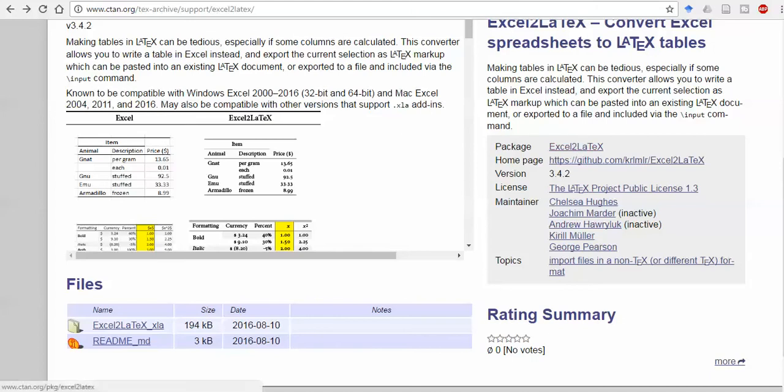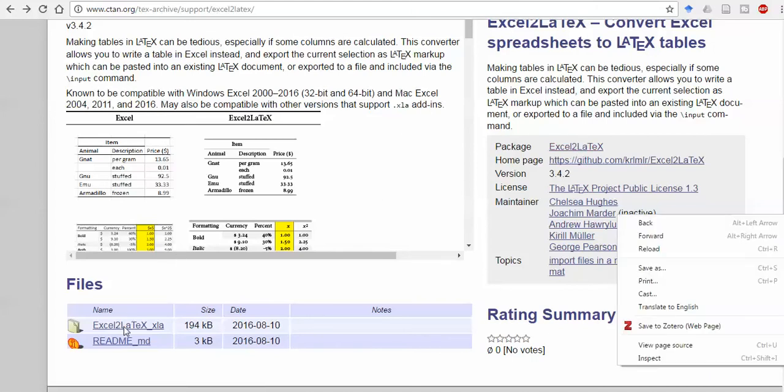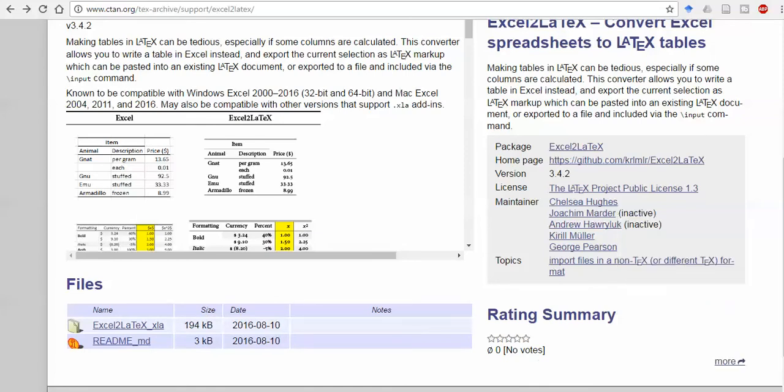Excel to LaTeX plugin. You can see that this file is there. You have to download this file and keep it somewhere in any folder, and then you can go to